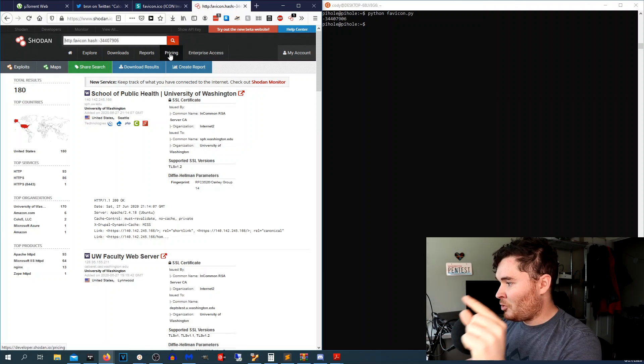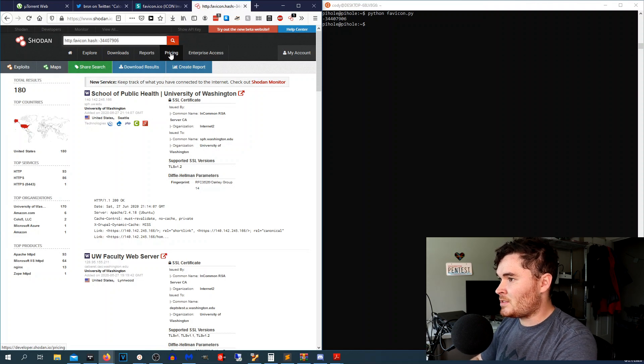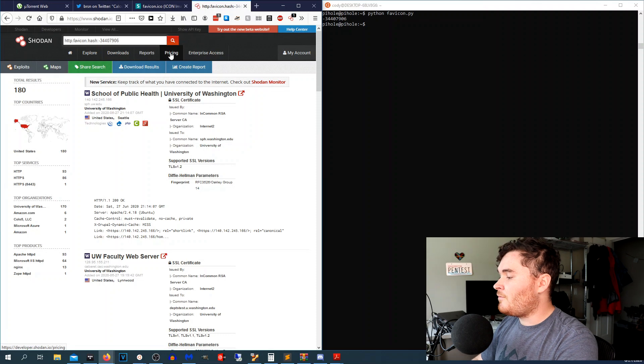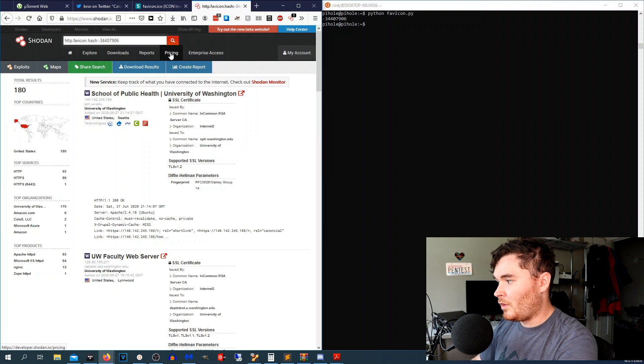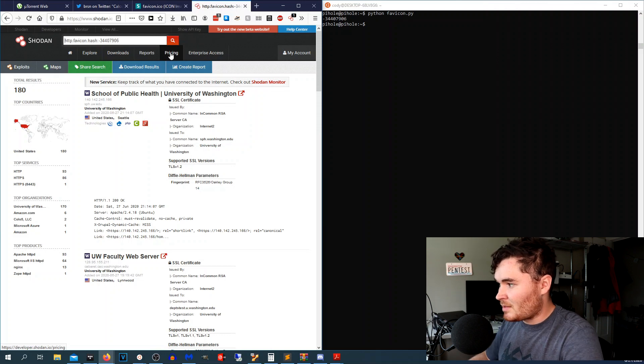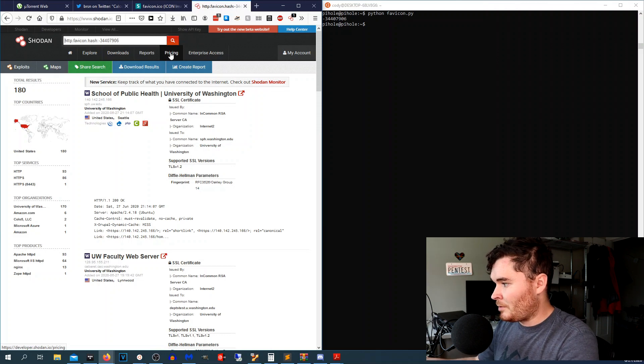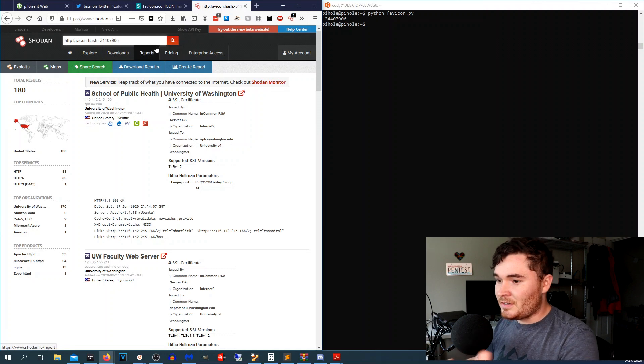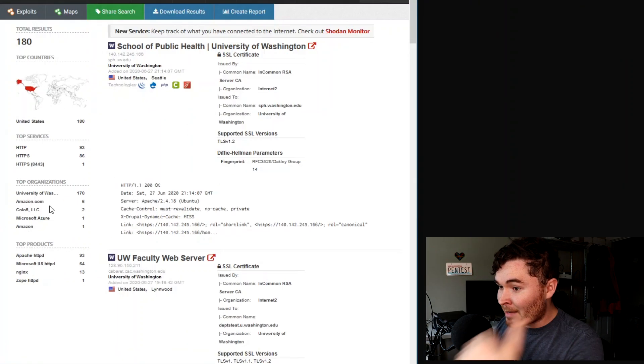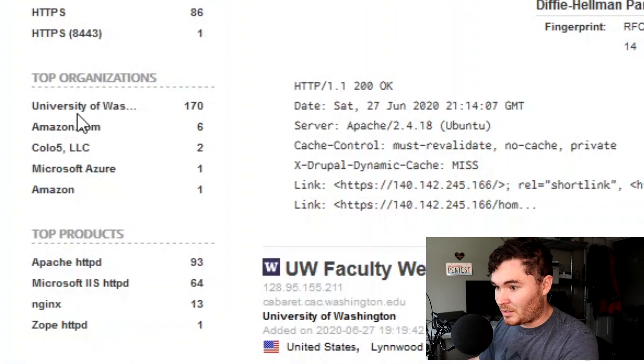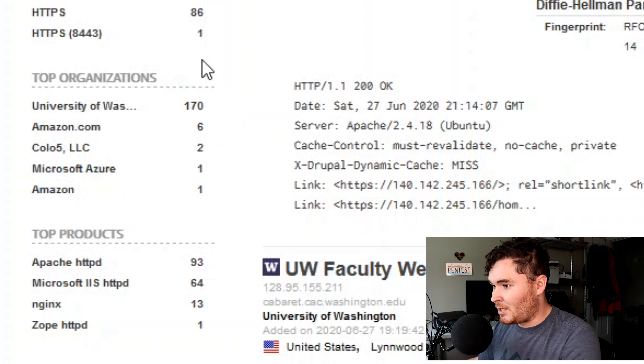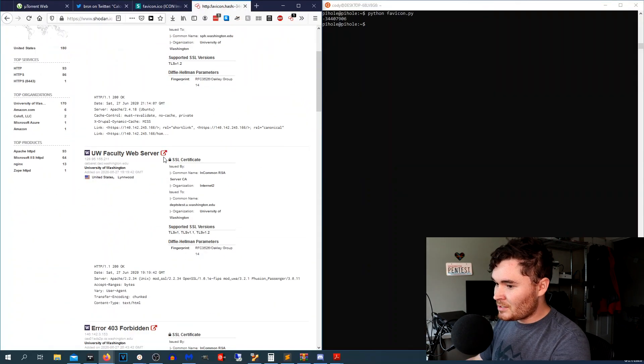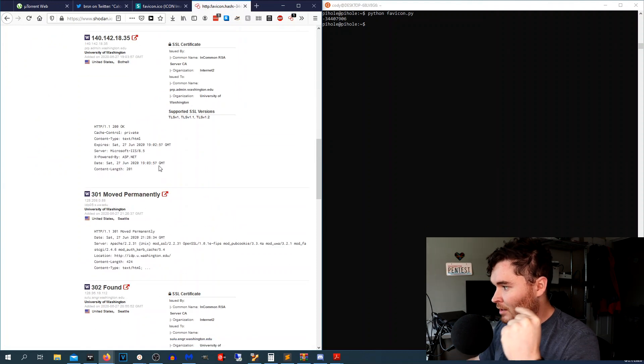Now the reason why this is kind of valuable is because I talk about using autonomous system numbers for recon and all that, but the autonomous system numbers are more than likely going to be an IP space that the university owns or whatever corporation you're searching on owns. It's not going to include other things in here that we see such as amazon.com, colo5, Microsoft Azure, etc. So we got more devices that we can search outside of their autonomous system numbers, but every single one of these IP addresses have that favicon in HTML somewhere. So that's what I use it for.